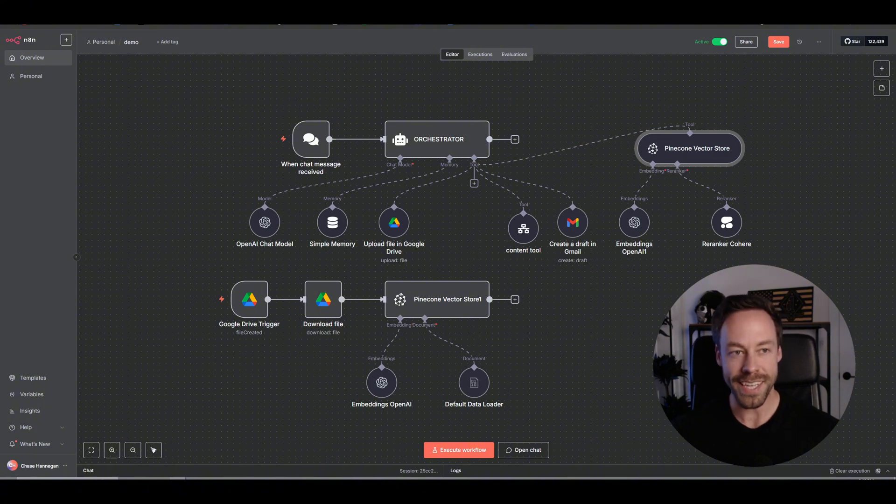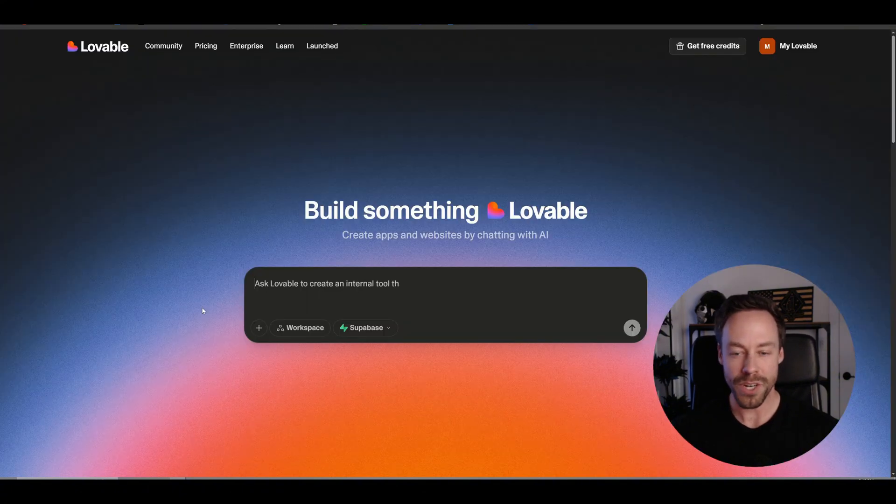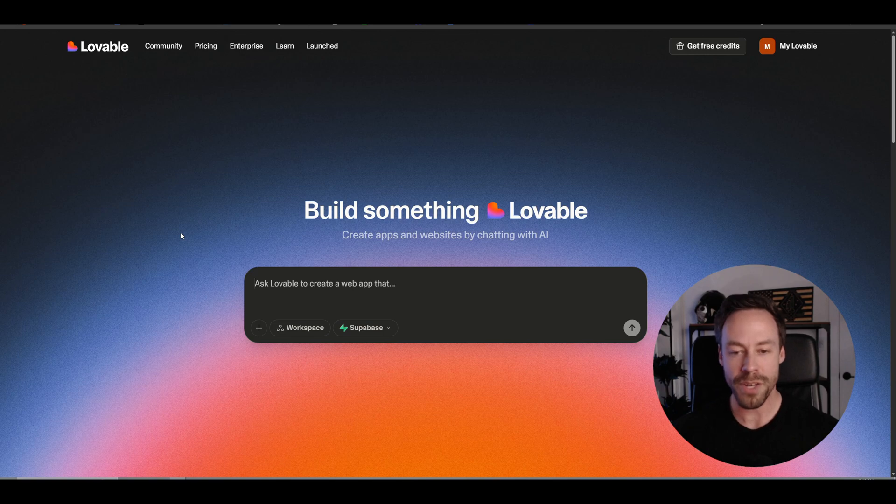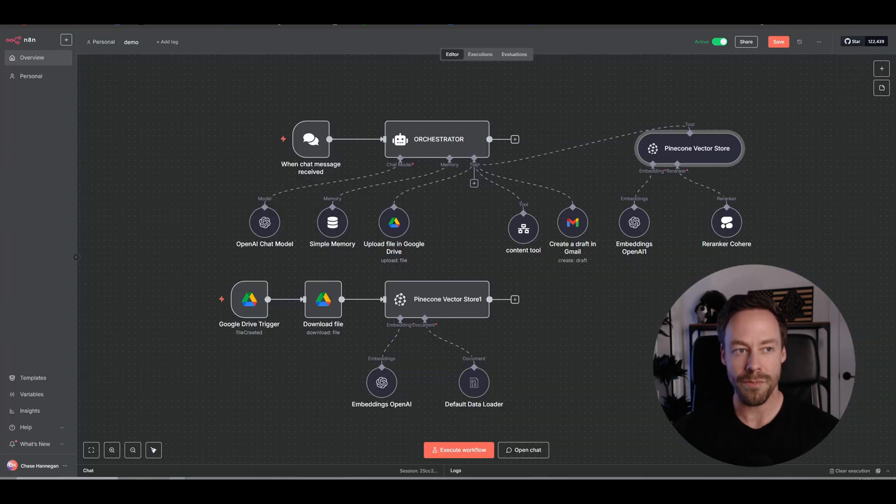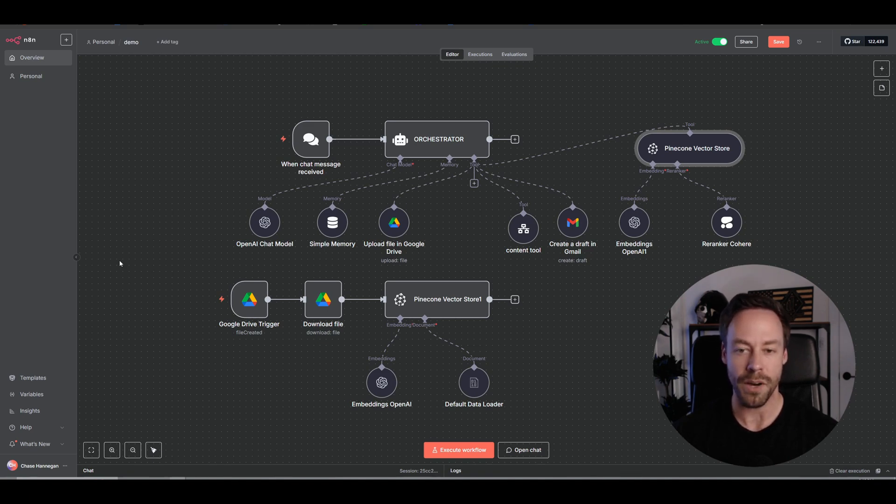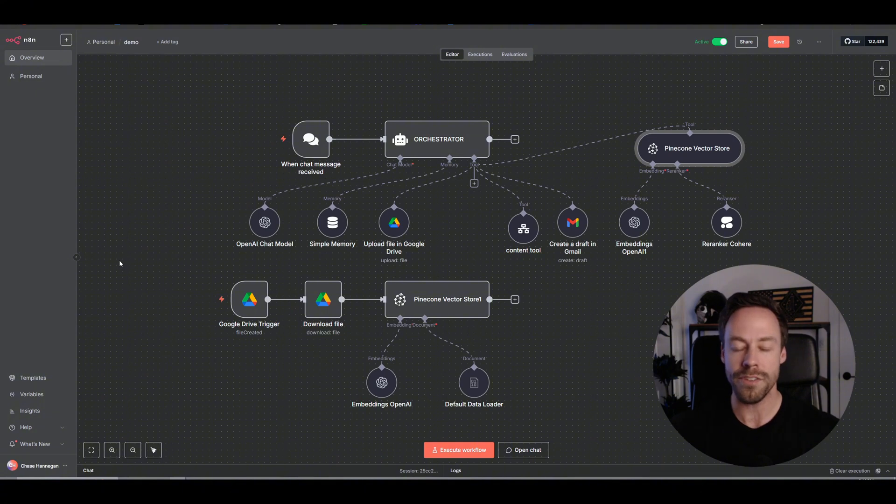Namely, in today's video we're going to be using Lovable. I'm going to show you how to create your own webpage using Lovable and then hook up your N8N AI agent to it. Now why are we doing this? Why does it matter? Well, you don't want to be inside of N8N interacting with your AI agent all the time.